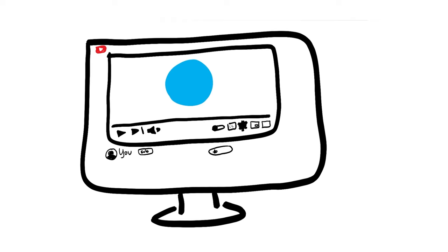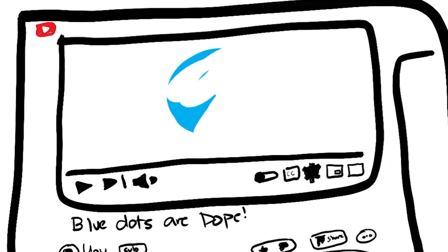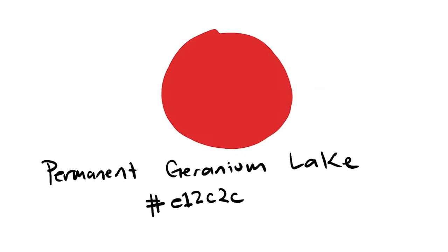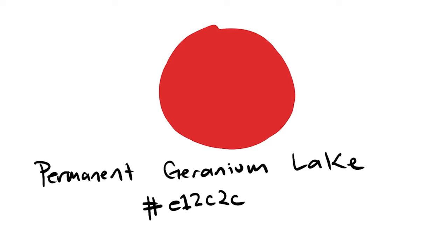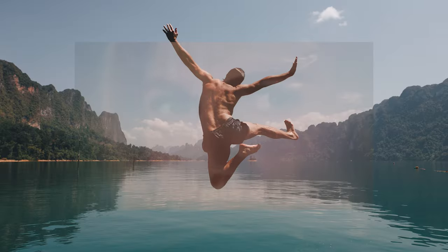However, after some time, what happens at this point is as a result of making these blue dot videos, they discover something that absolutely blows them away and changes everything. Red dot videos. Or if you want to get technical, permanent geranium lake dot videos. Because this is definitely the first color that comes to mind when you think lake.